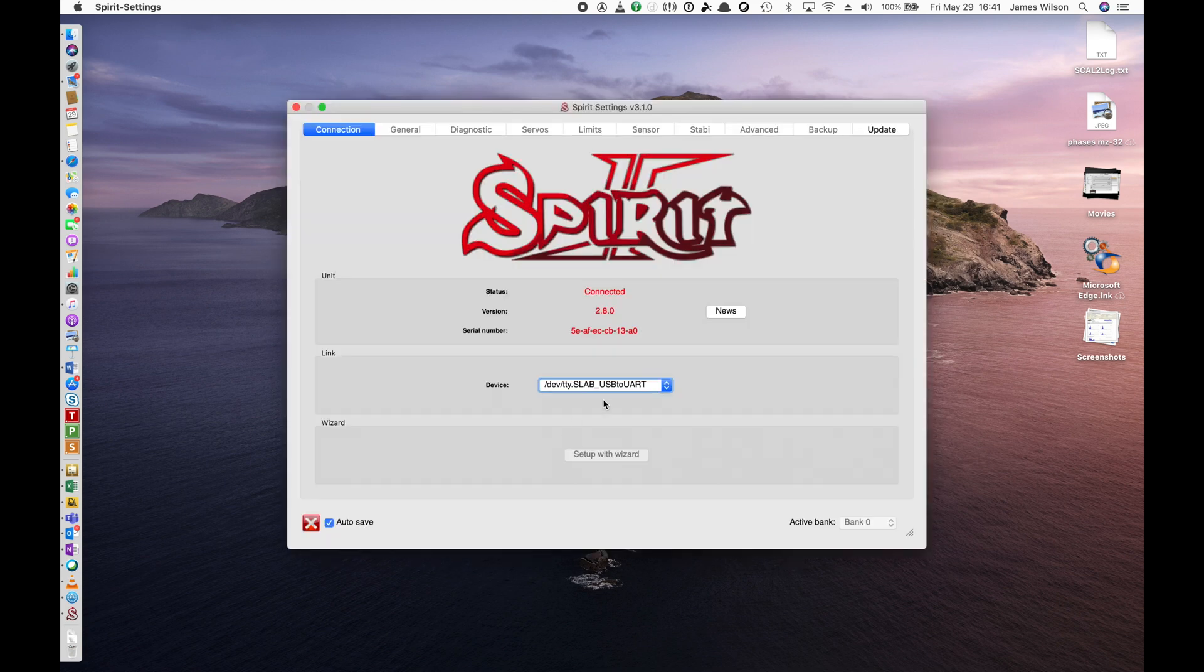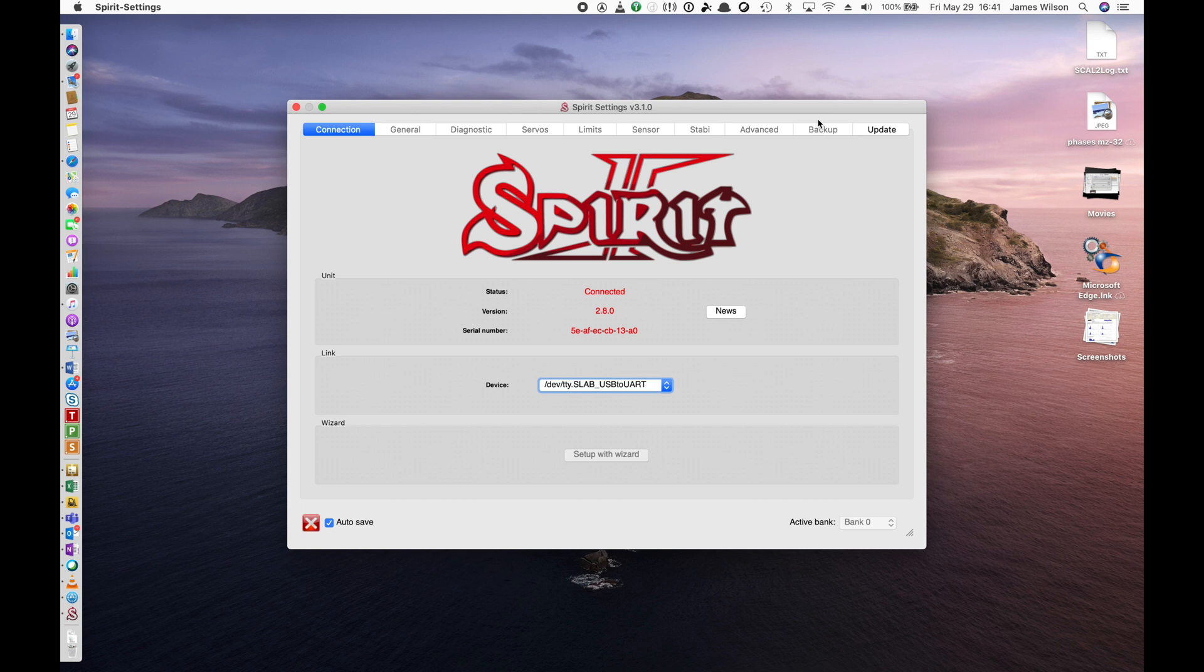And you will see where I had you make backup earlier, because you cannot do it from here. So not a problem. We have a backup. So we're just going to go to the Update tab. Click on Update.